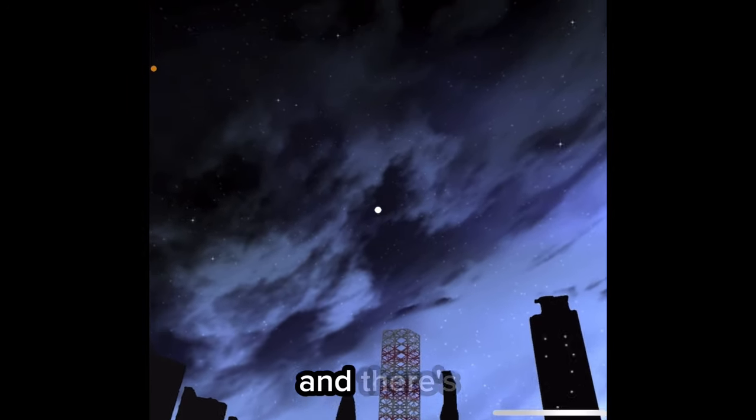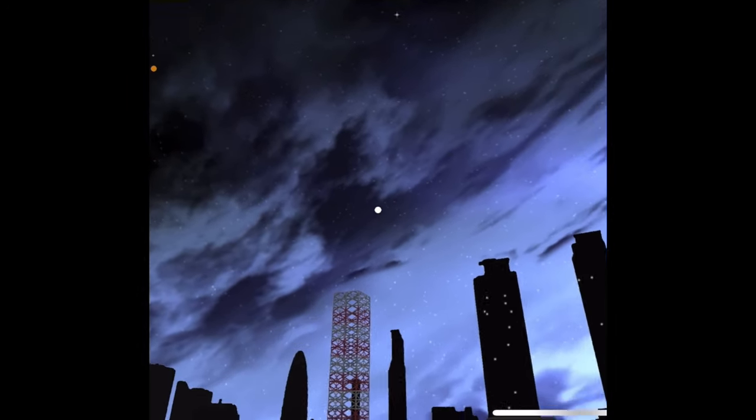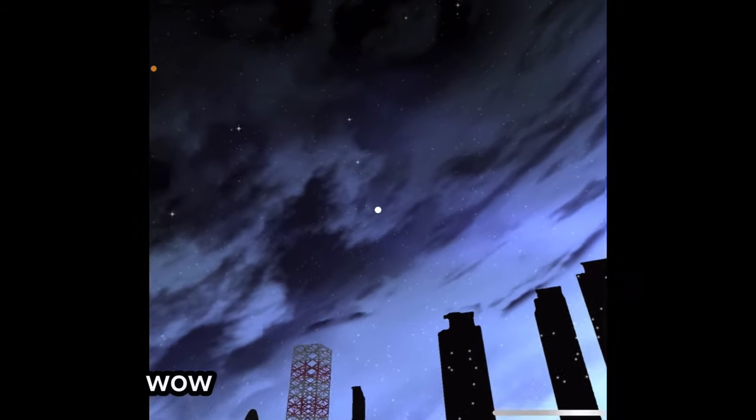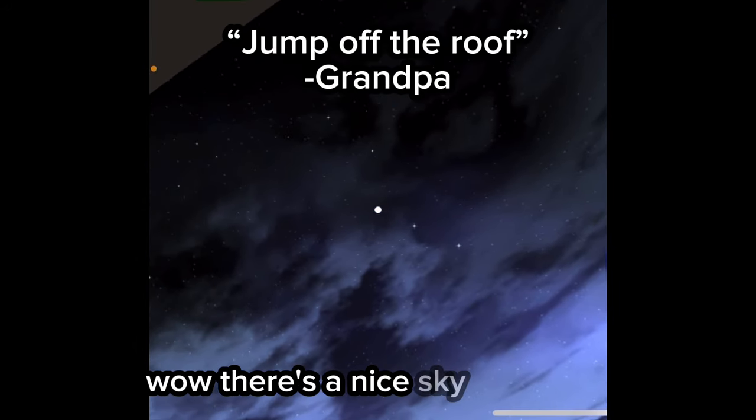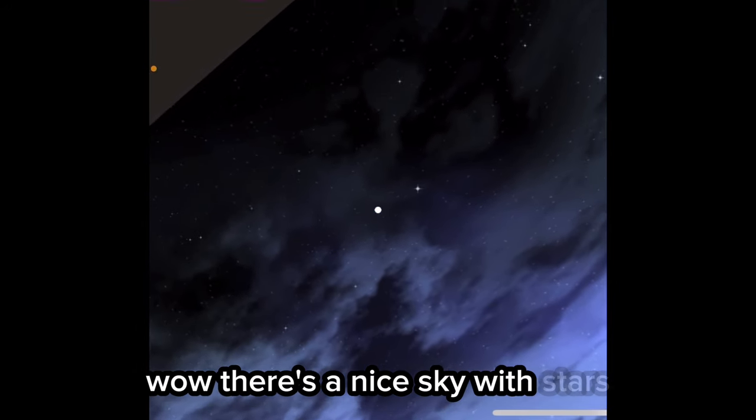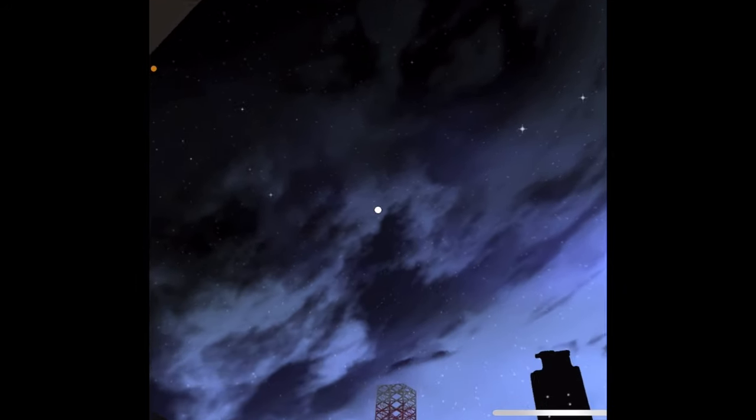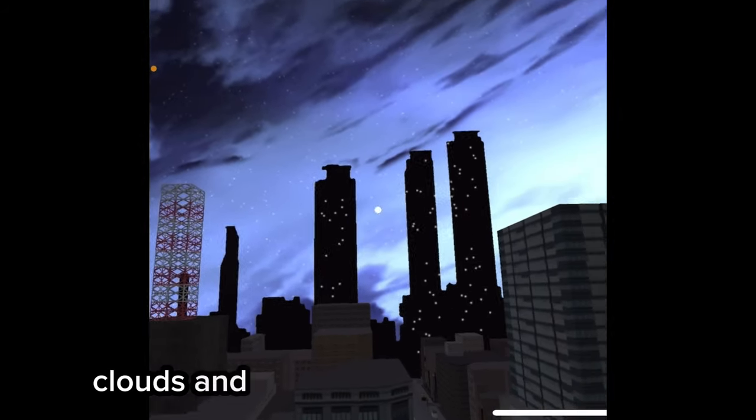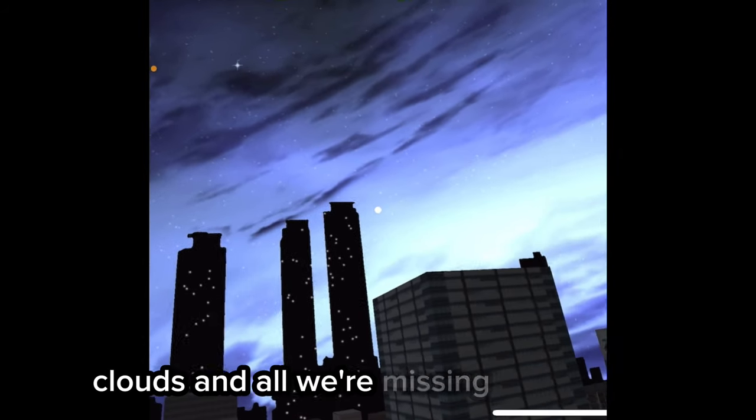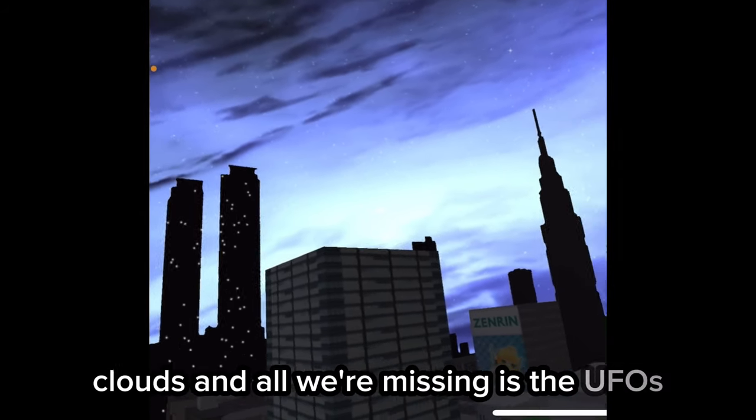And there's, wow, there's a nice sky with stars. Stars, clouds, and all we're missing is the UFOs.